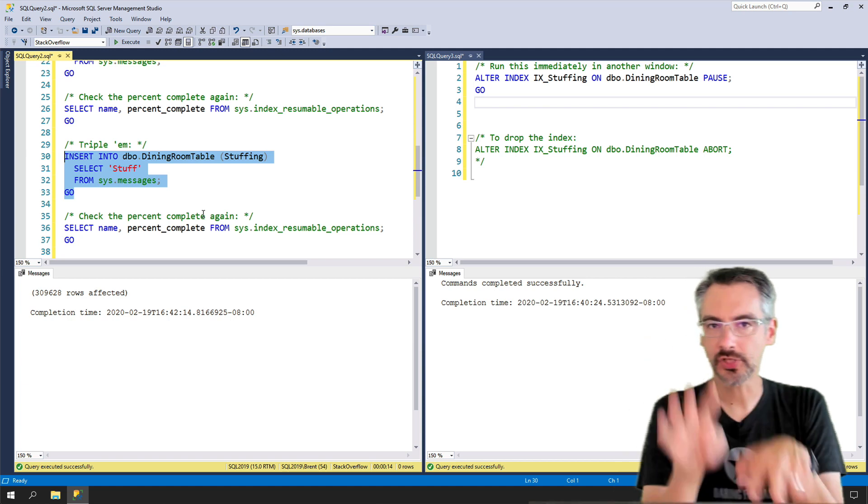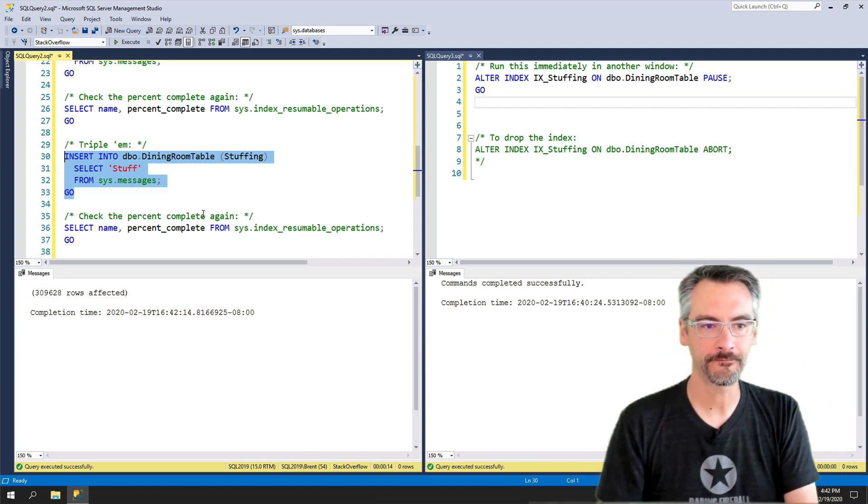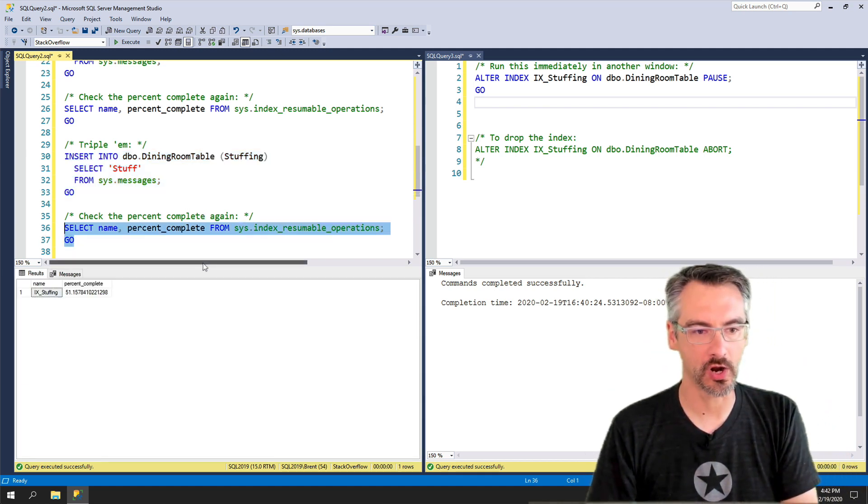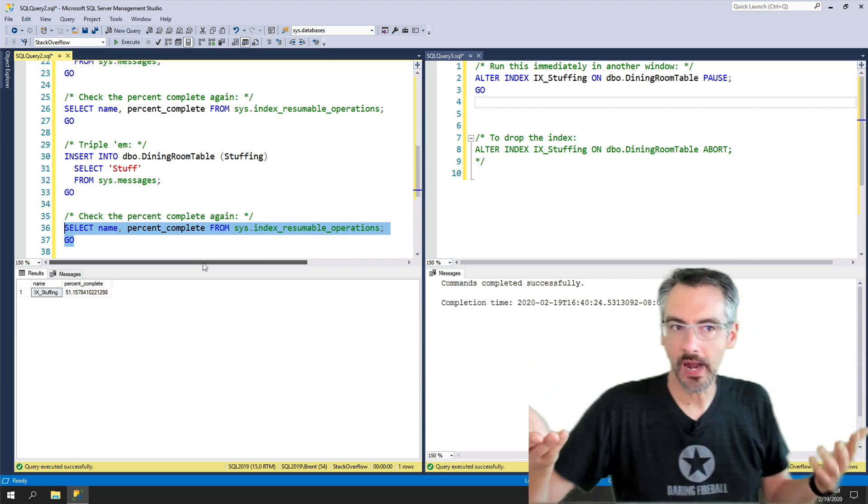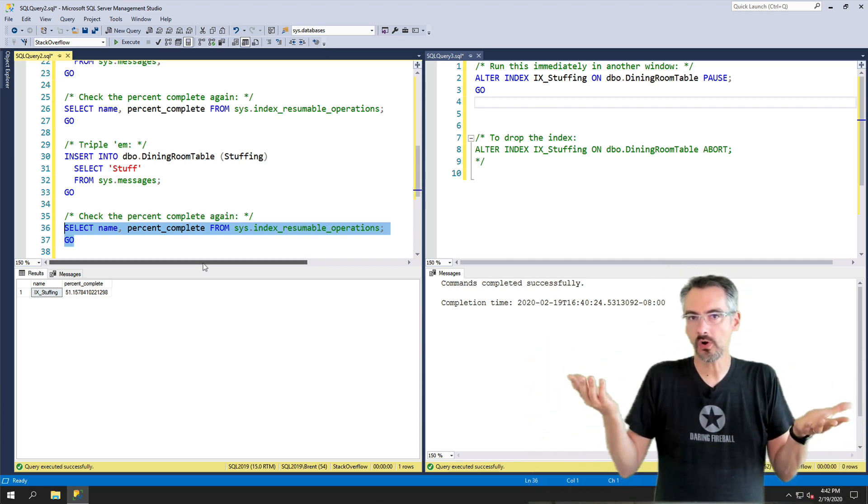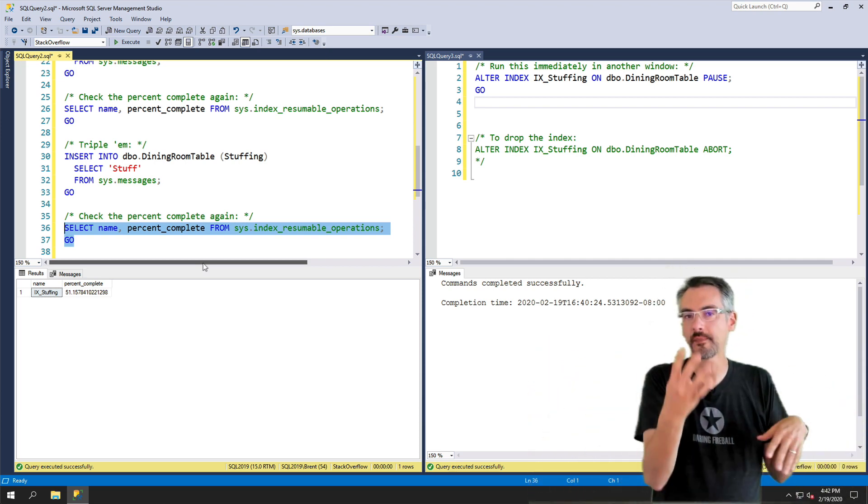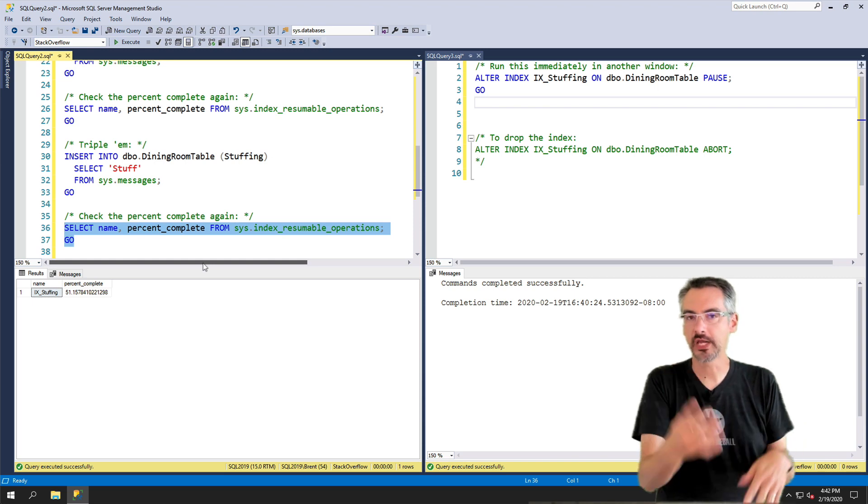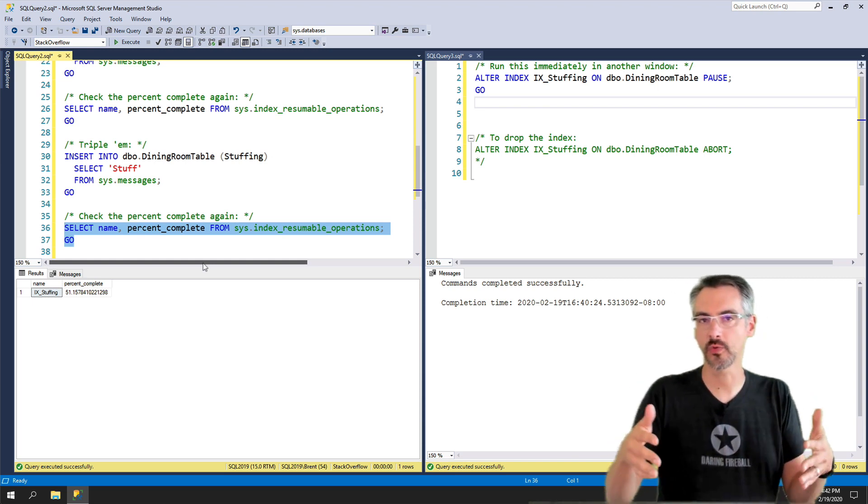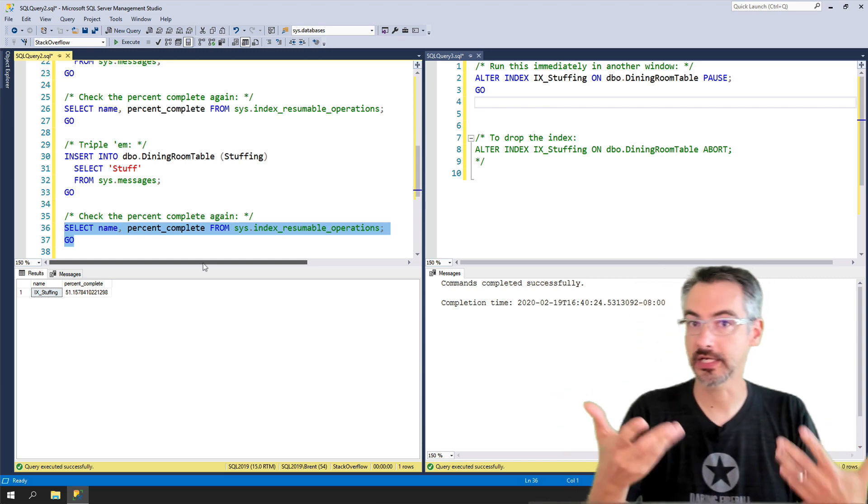When we start this index again, let's see what percentage we are. Going by what we saw before we should only have about four seconds left because we were about 50% into the way into completing an eight second index.